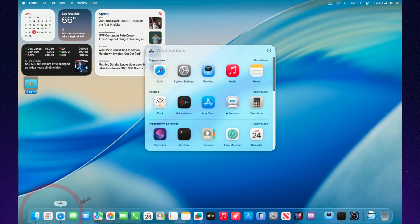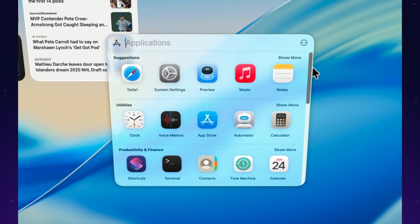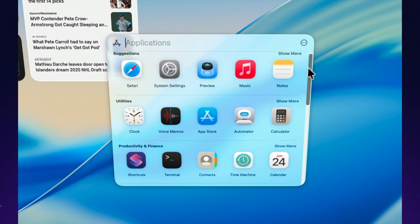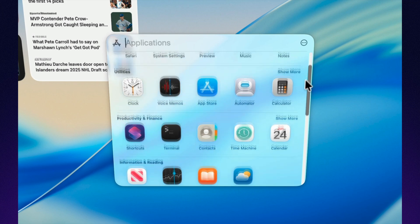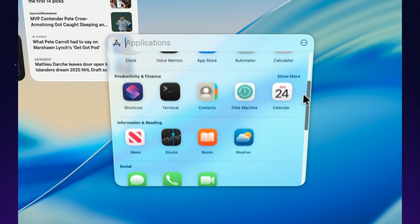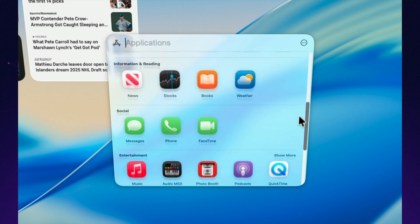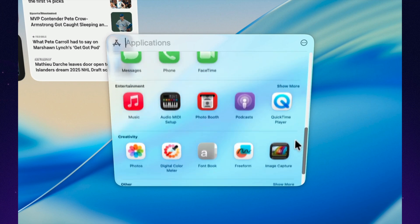Final Cut Pro, Pixelmator Pro, Migration Assistant, now look like part of a unified set. Even the color wheel has a new style.